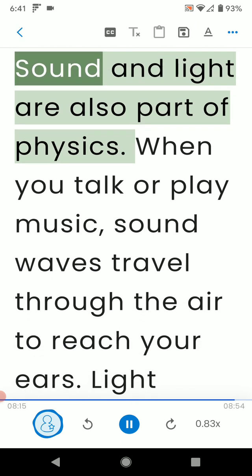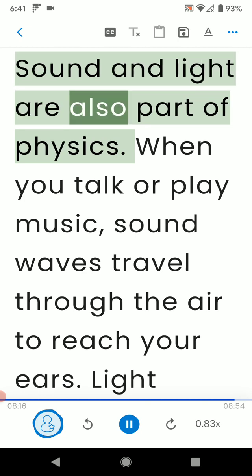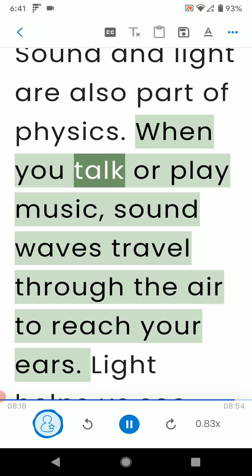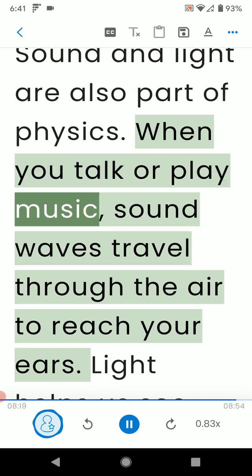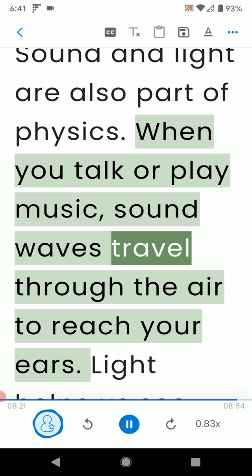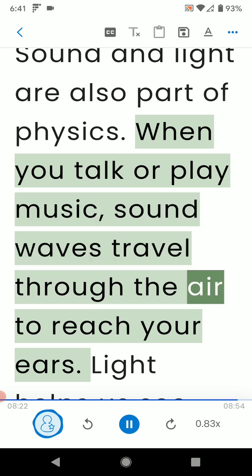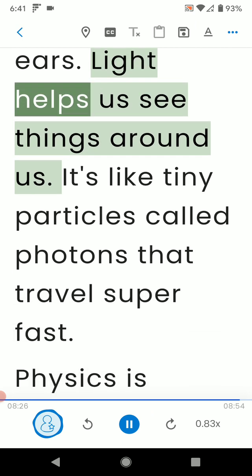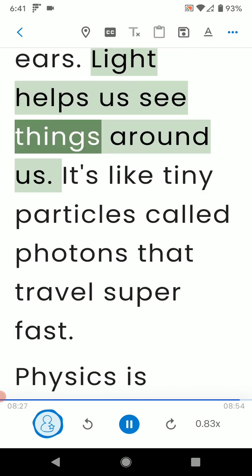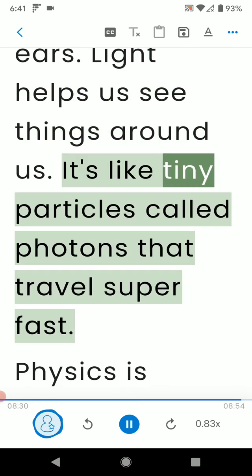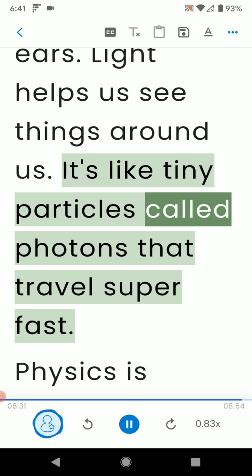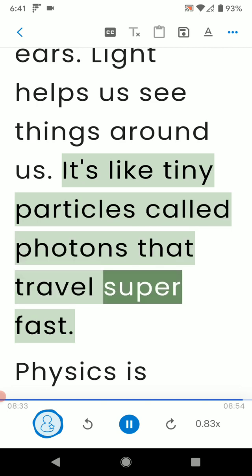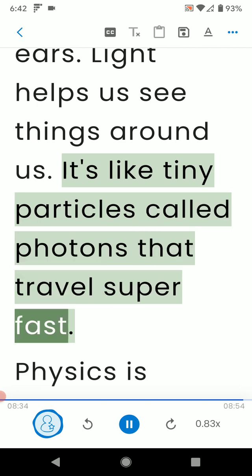Sound and light are also part of physics. When you talk or play music, sound waves travel through the air to reach your ears. Light helps us see things around us. It's like tiny particles called photons that travel super fast.